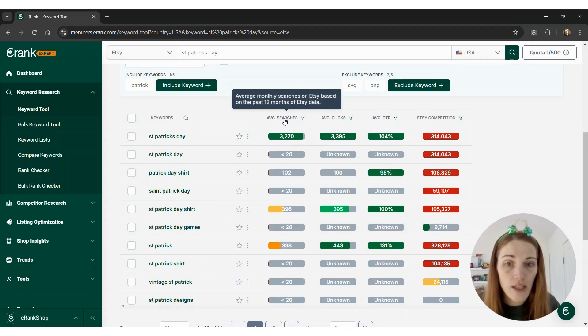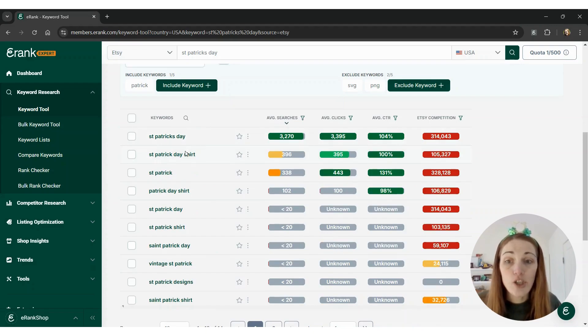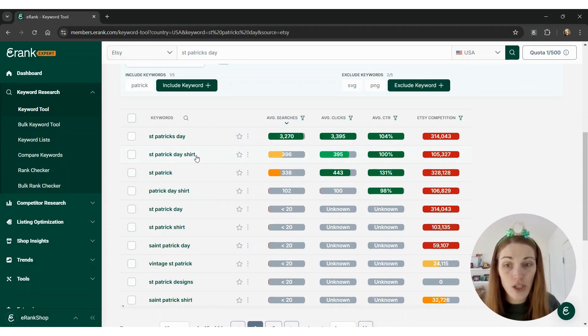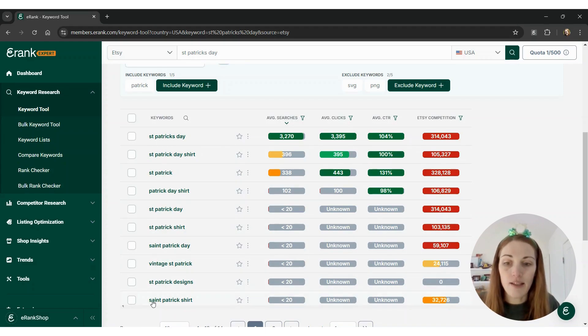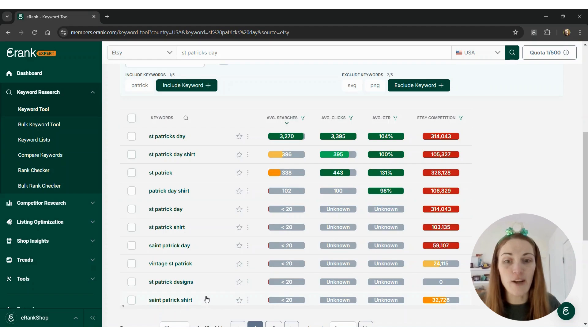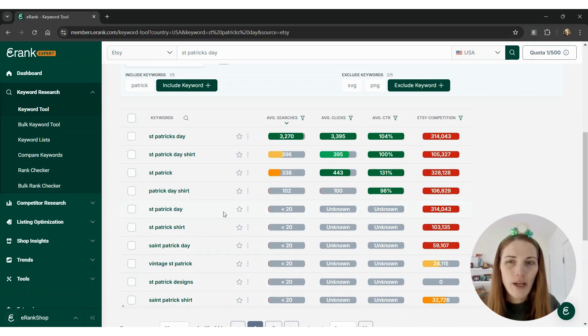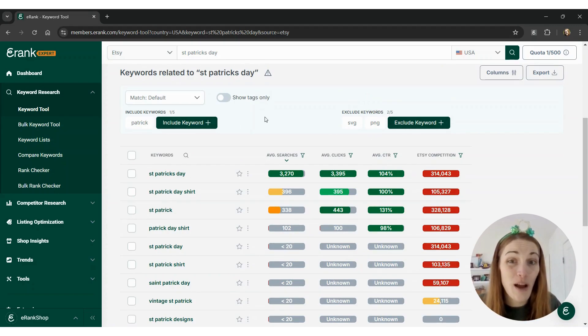If I click average searches, it looks like shirt is the most common type of item. So we have St. Patrick's Day shirt, Patrick's Day shirt, St. Patrick's shirt, all spelled out. So it looks like t-shirts are definitely the way to go here. But you can include other keywords, exclude other keywords, customize it however you want.